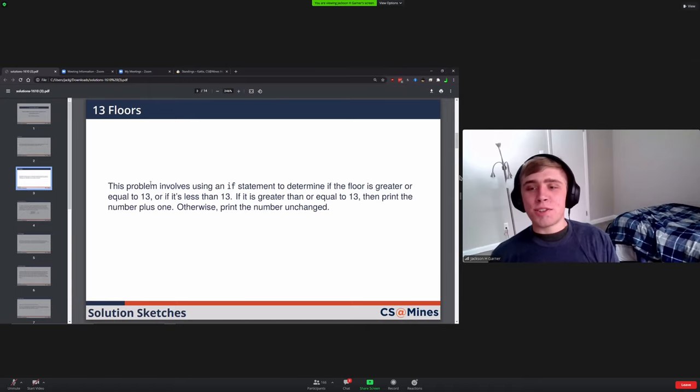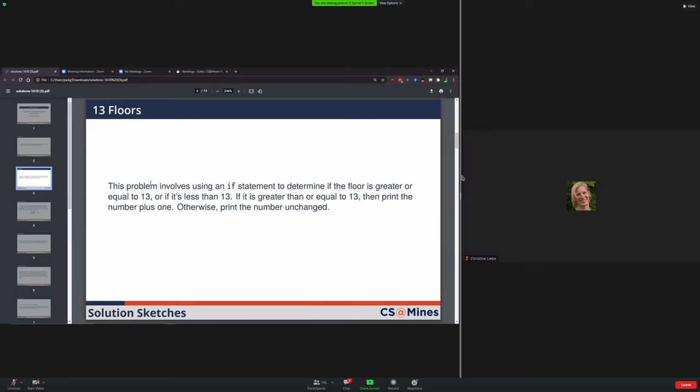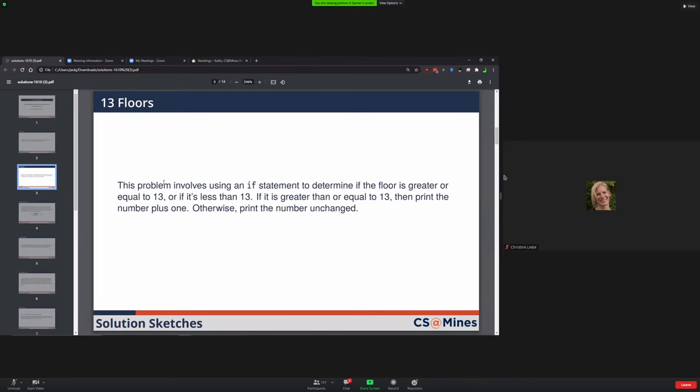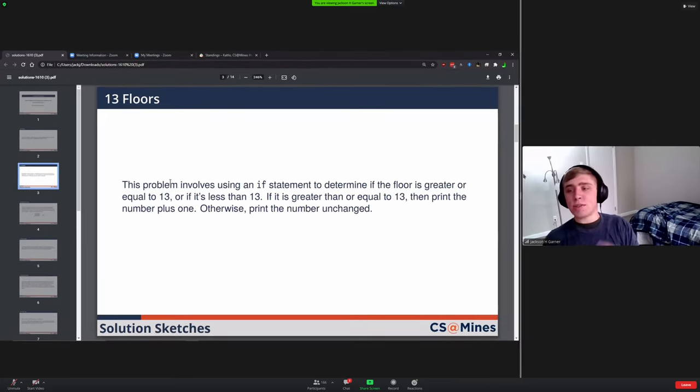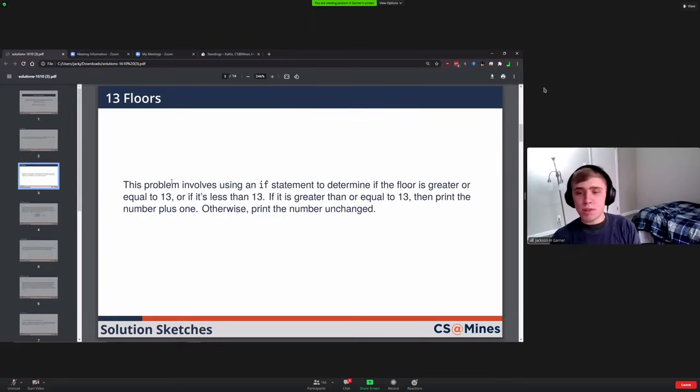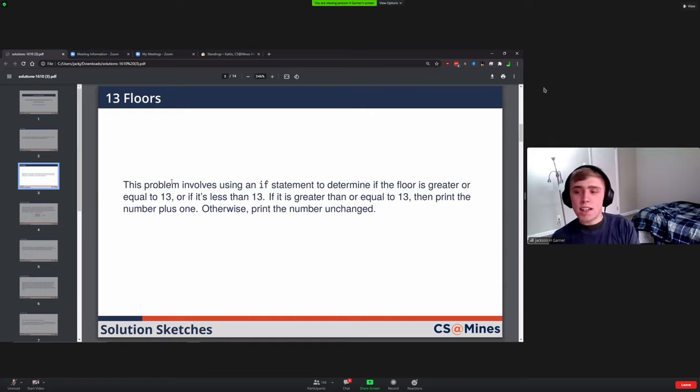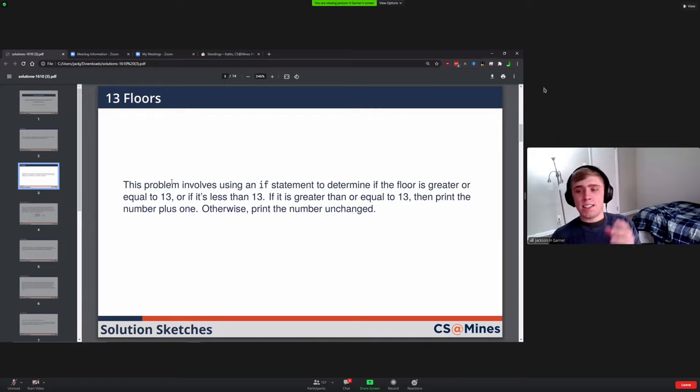Next one was 13 Floors. This one you had to use an if statement to determine if the floor was greater than or equal to 13 or if it's less than 13. If it's greater than or equal to, then you had to print the number plus one, otherwise you printed the number unchanged.